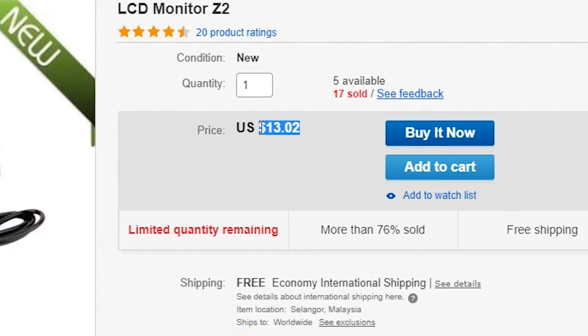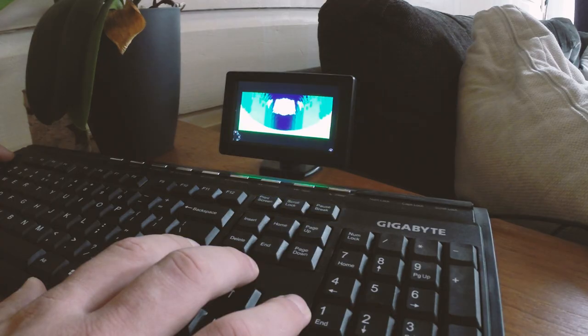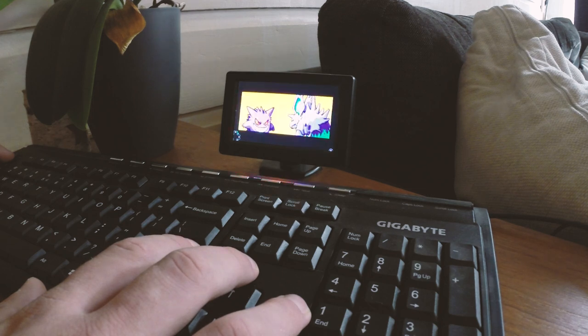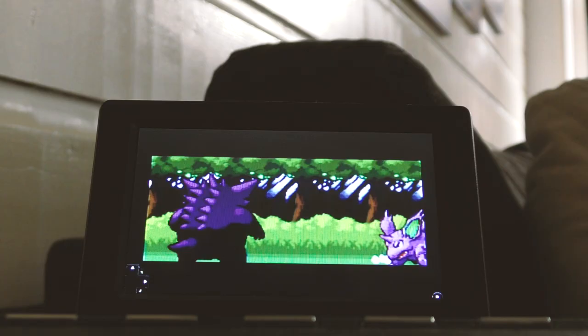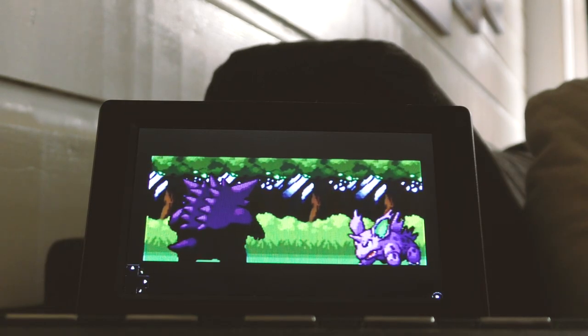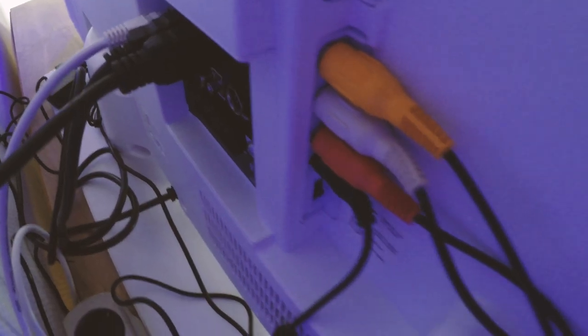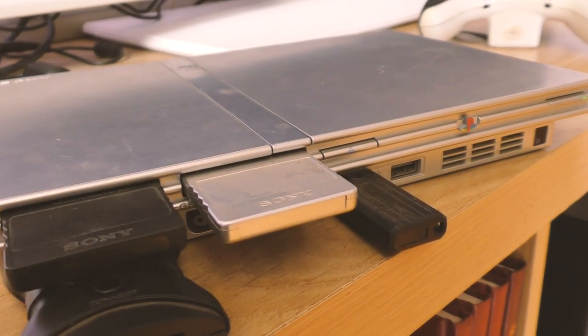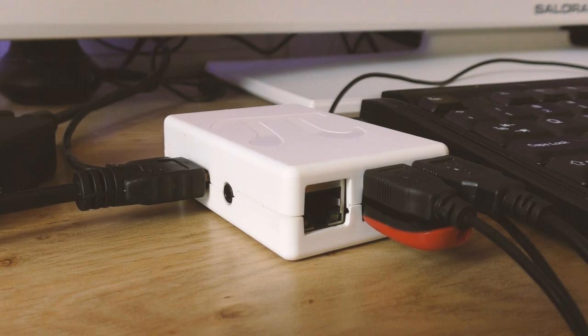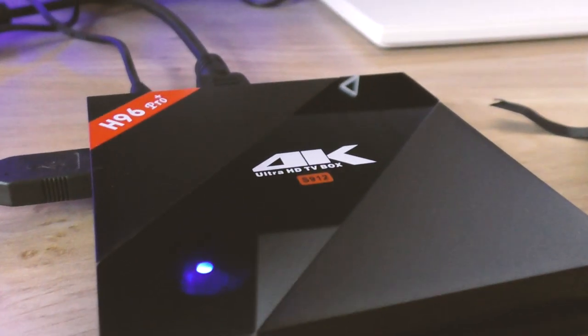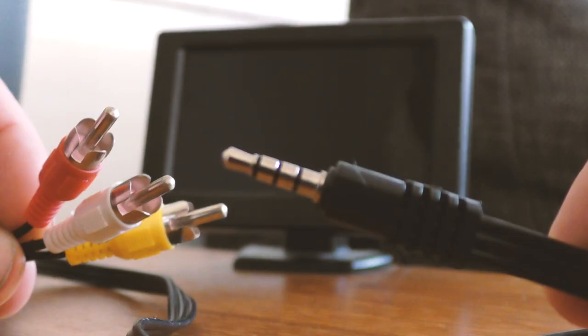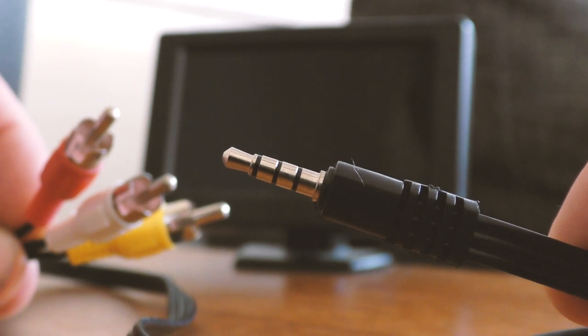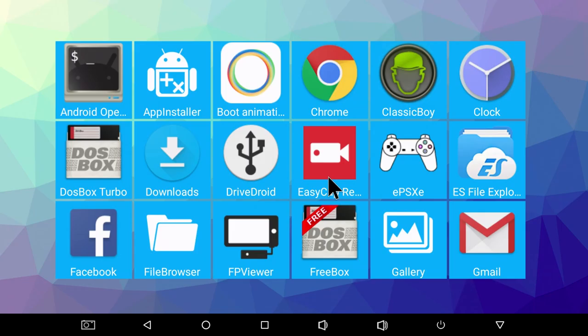Besides the monitor, you would also need a 12 volt power adapter. You can hook up any device or console that has an AV video output. For newer devices such as a Raspberry Pi or an Android TV box, you often need an AV cable with a jack plug on one end.